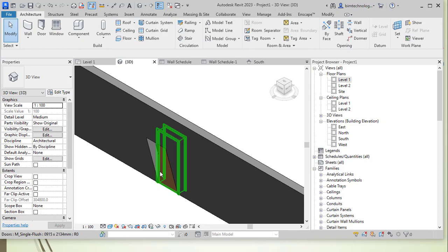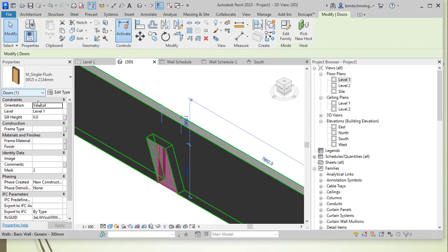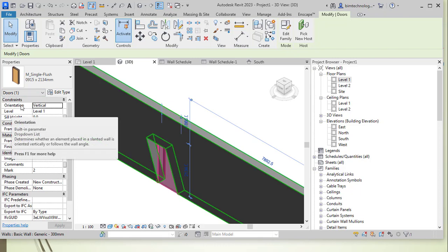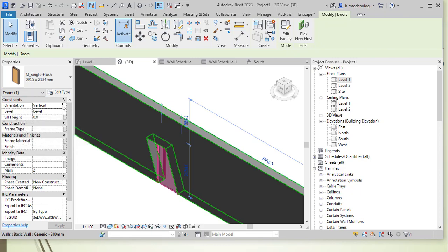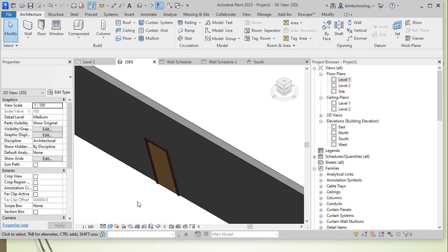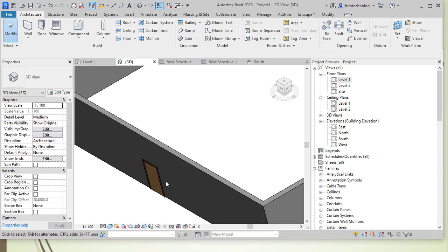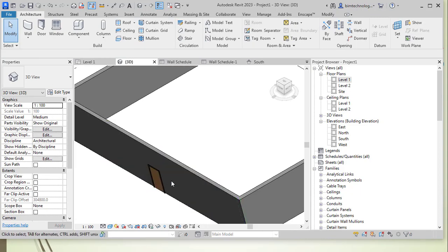If you wanted to align this door to a slanted wall, select the doors. And here in the properties, there is an orientation option under the constraint head. Select the option vertical over here. Click on the drop-down and select the slanted. You can see the wall. The door is basically aligned to the face of the slanted wall.